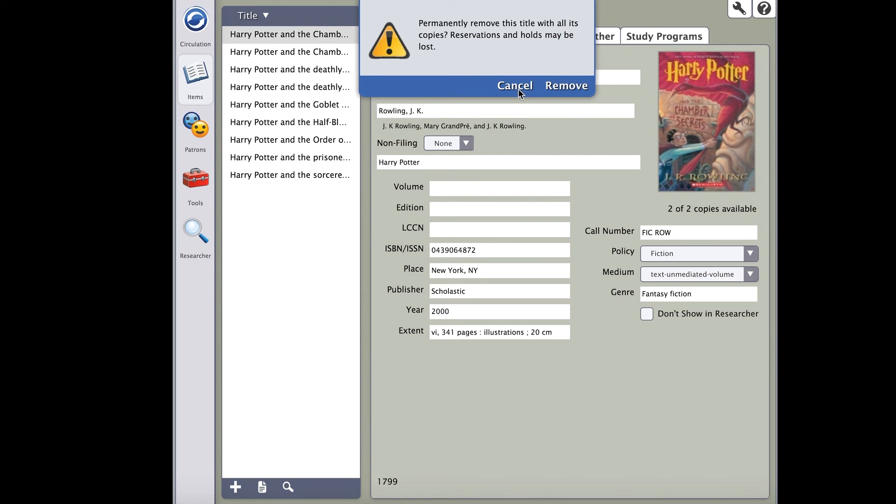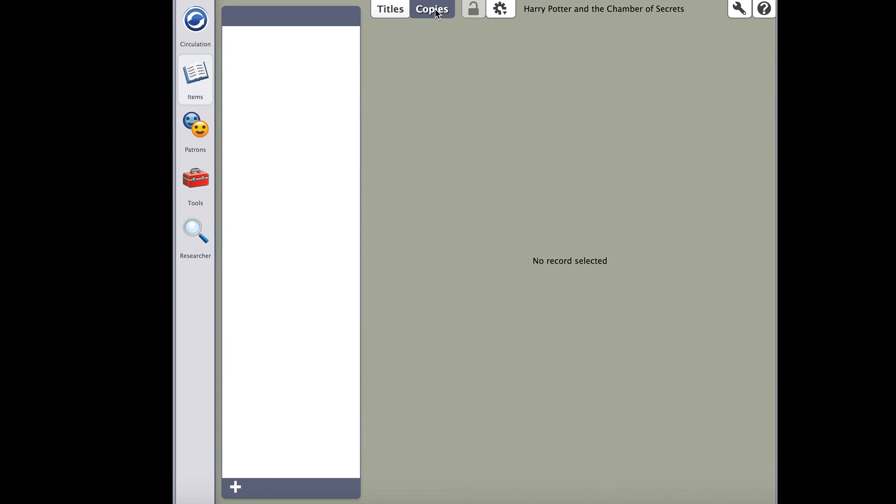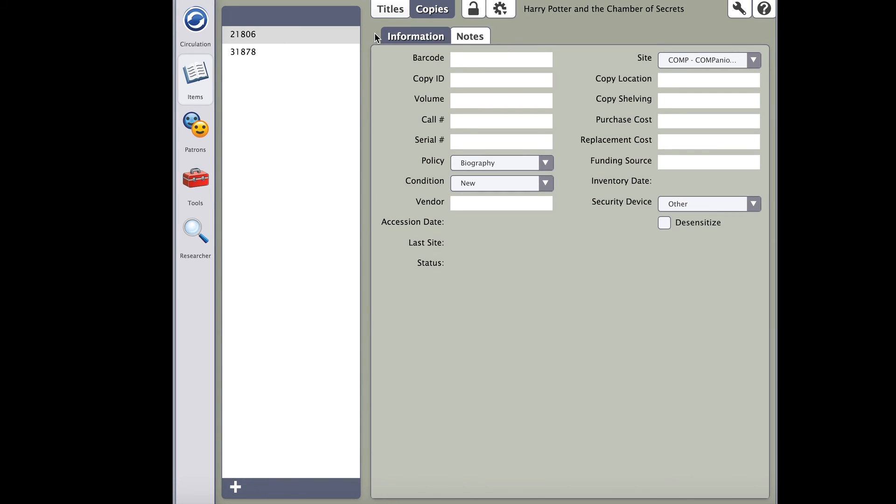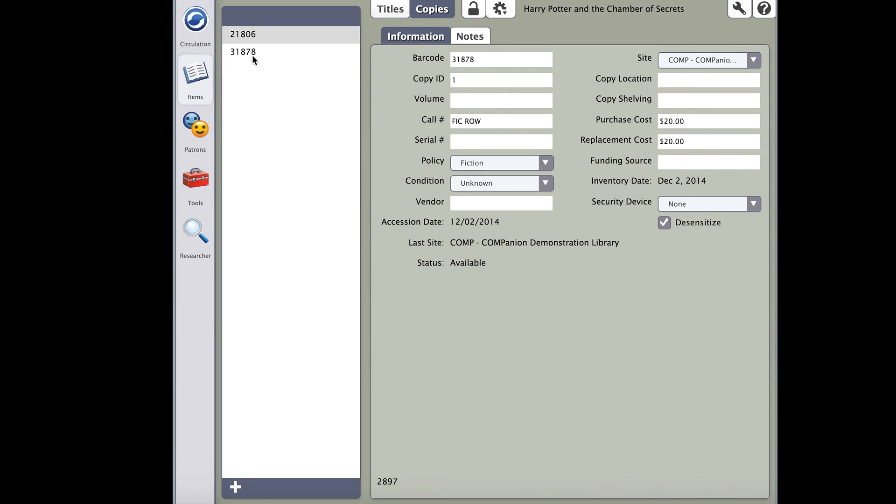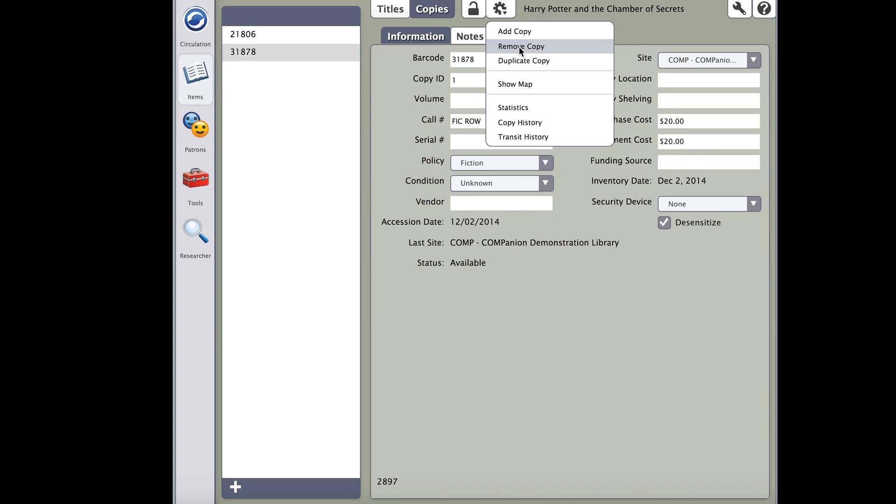Often times your intention is to remove just a copy. To remove the copy, all you have to do is click on the copies tab. This will then show you all the copies associated with this title. Highlight the barcode on the left hand side. You can then click on the gear and select remove copy. This will complete that action. Click save and you're done.